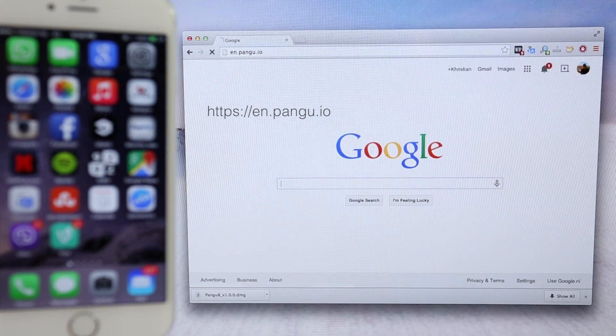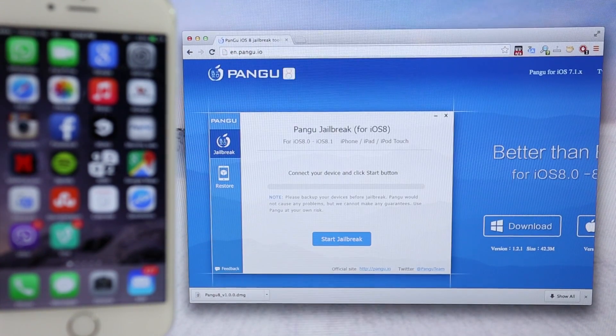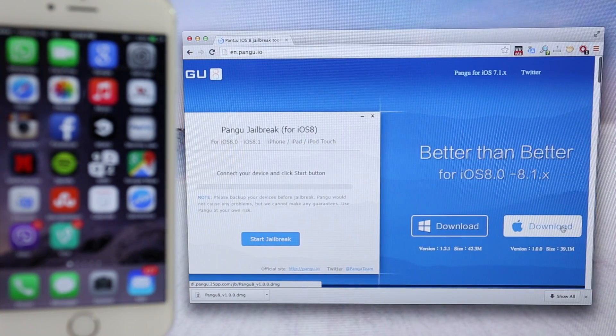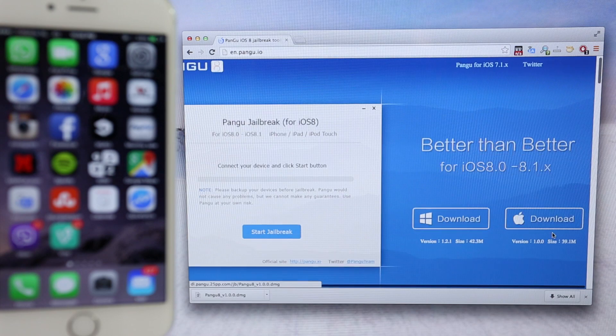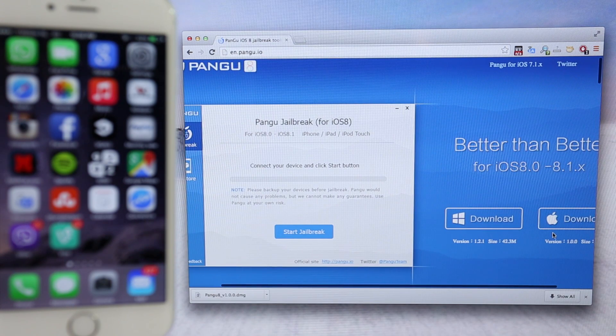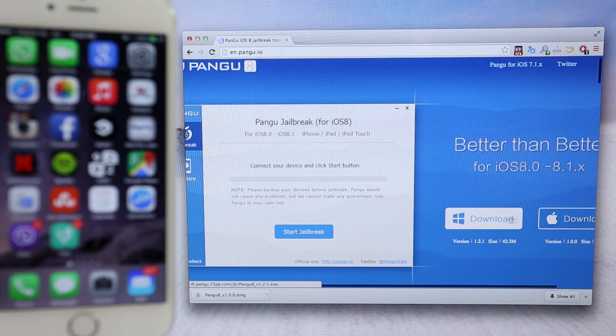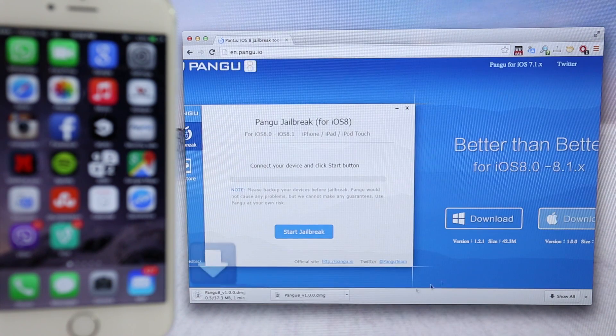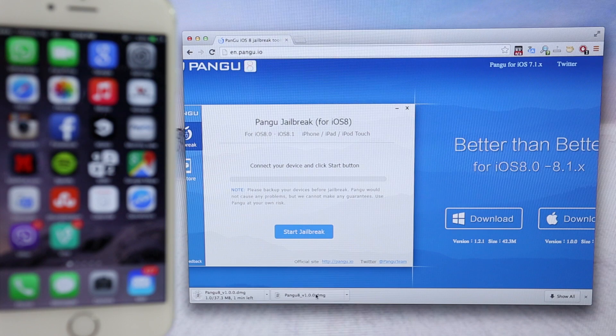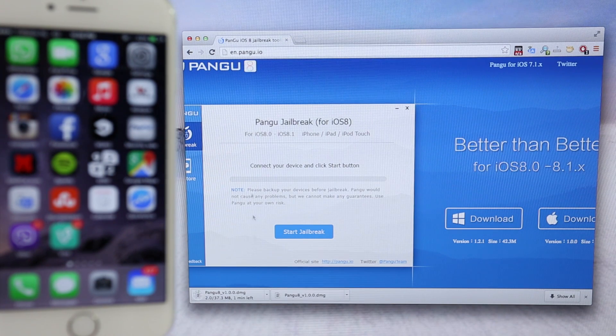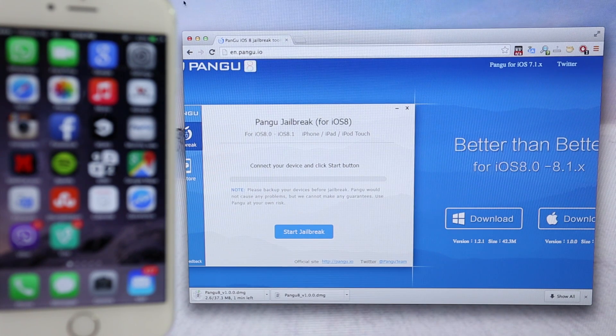Now, once you're in the website, you will see that the software is available for Windows and Mac users. In this case, I'm going to be using a Mac, so I'm going to go ahead and download the Mac version. Just click on it. It should take probably 30 seconds or one minute depending on your internet connection.